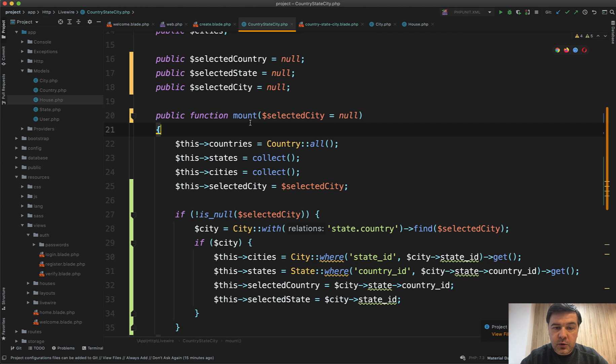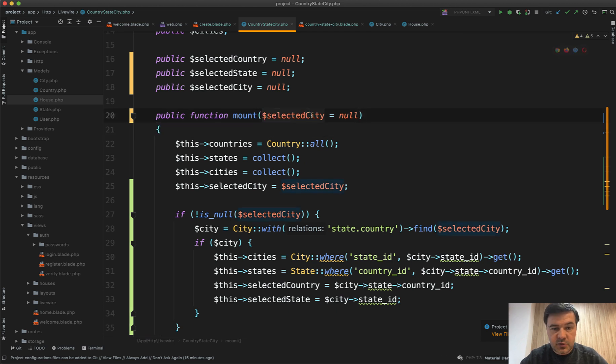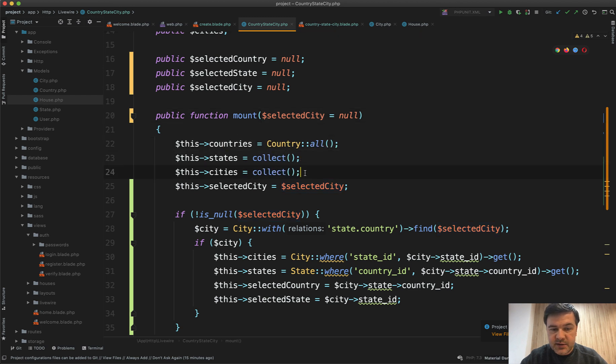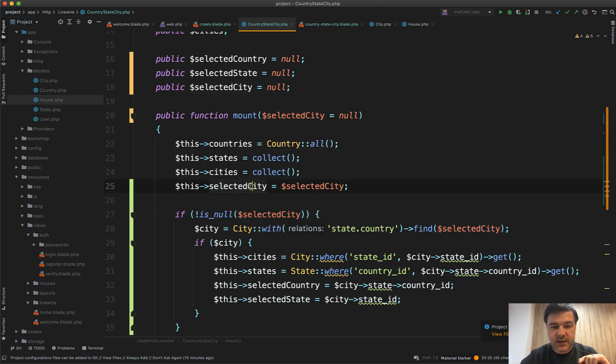Otherwise in the mount method we have this. So selected city is null by default, and by default we load the same empty states, and we also have a new variable called selected city.